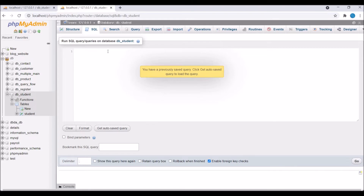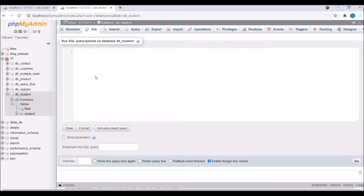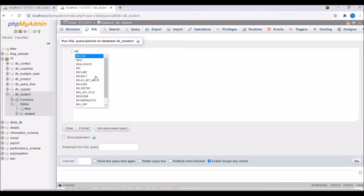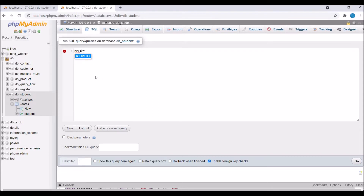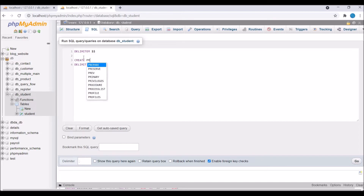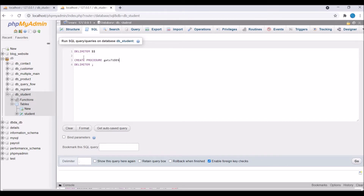Now let me show you by example. I'm going to create a stored procedure for getting a student list, passing limit and offset — you can think of it like pagination. First write DELIMITER, which sends all queries as a single unit to MySQL. Inside the delimiter block write CREATE PROCEDURE with the name get_student_list.